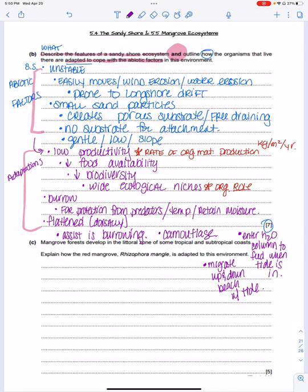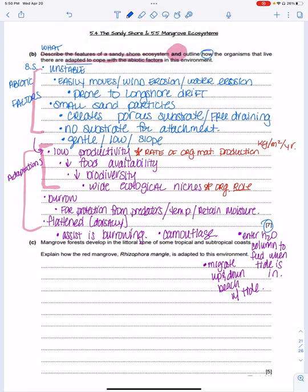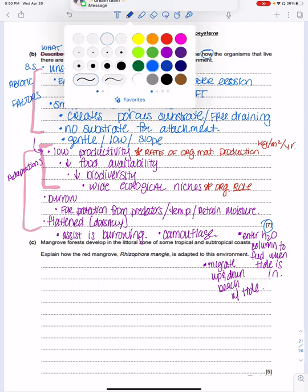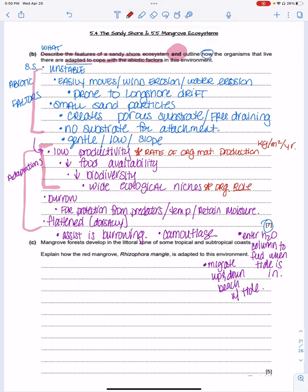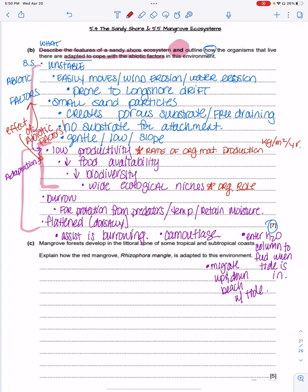These adaptations specifically address the effects of the biotic and abiotic factors on the sandy shore. Thanks for watching.